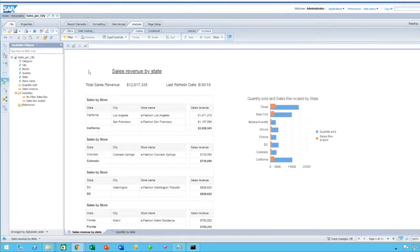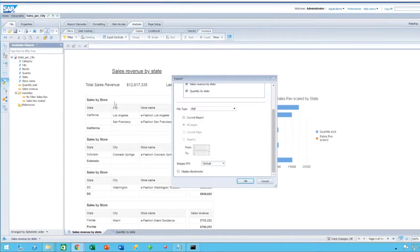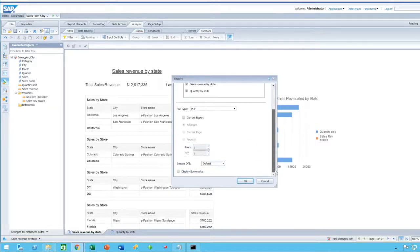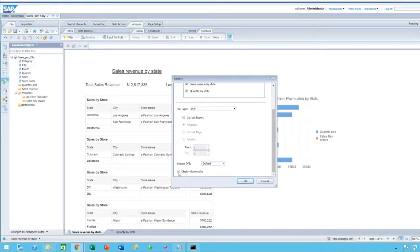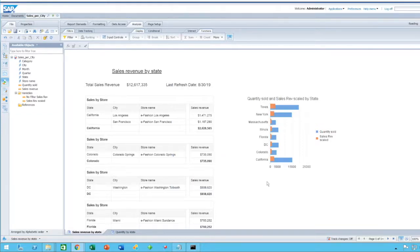You can now, when exporting a web intelligence document into PDF, display the bookmarks that have been saved. You click on Export, and at the end, you choose in the file type PDF, and you have the option to check display bookmarks. Now, this will bring each bookmark one after the other in the PDF document.